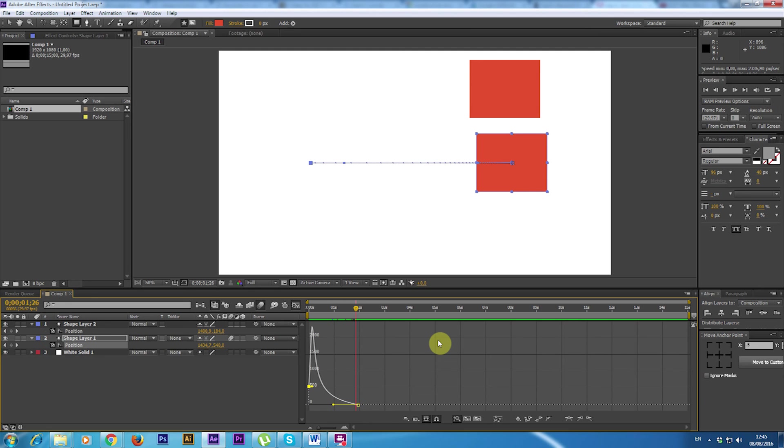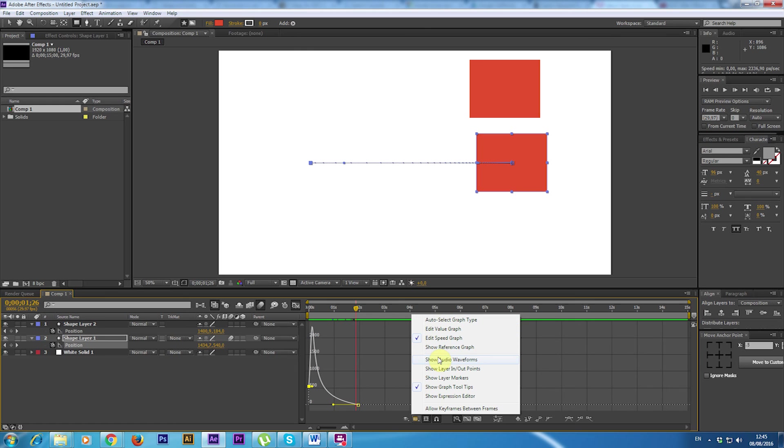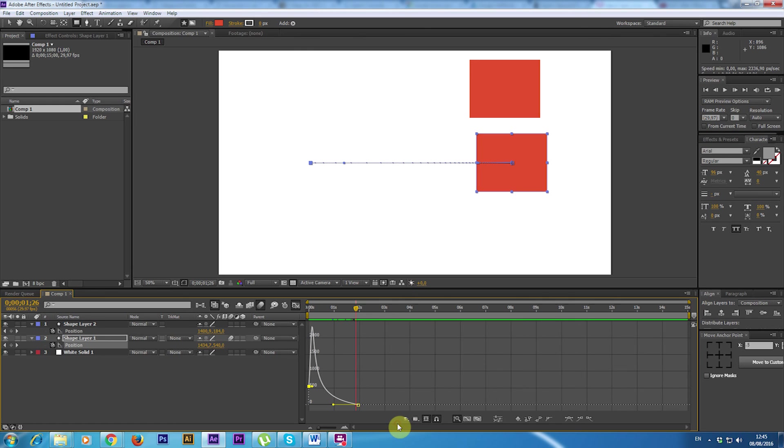This usually represents the velocity graph, but you might also have some other different properties here. To change and to check what property you have on the graph, you just click on this button here and you see what is selected between these options.